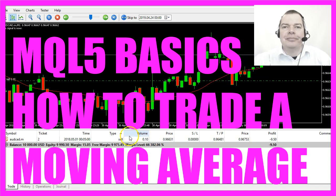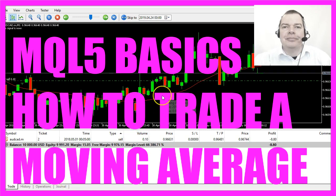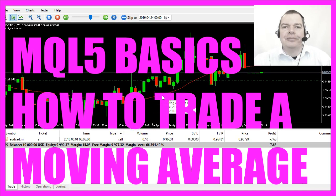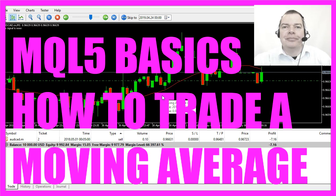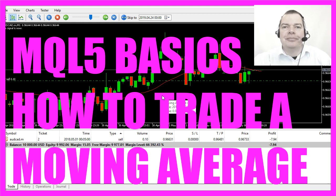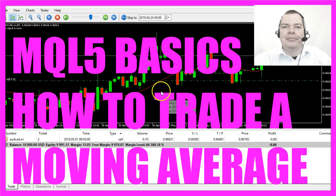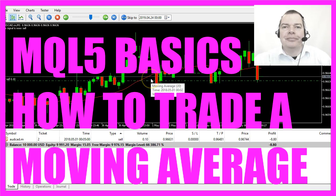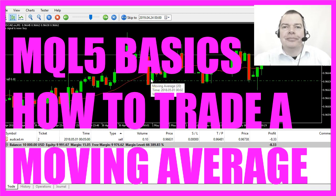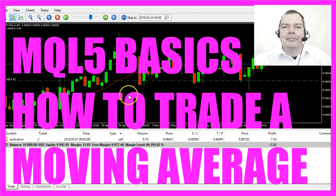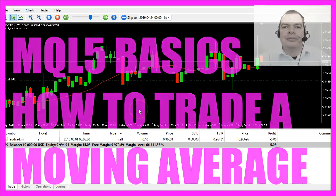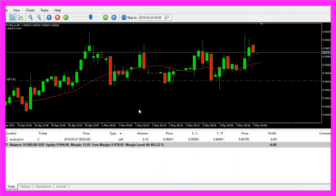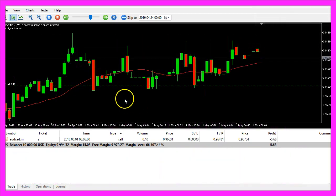In this video we are going to create a simple Expert Advisor that is going to trade this moving average. It's a moving average for 20 candles, so let's find out how to do that with MQL5.